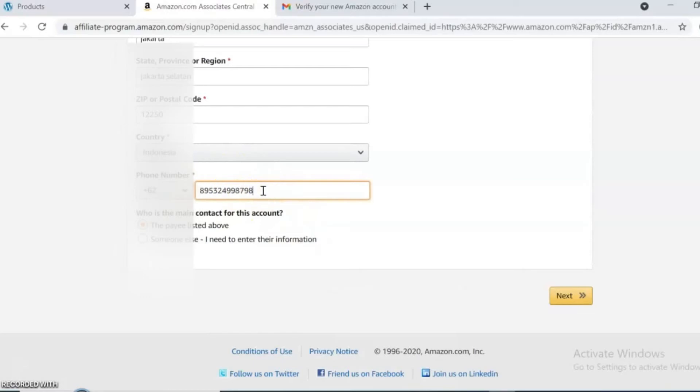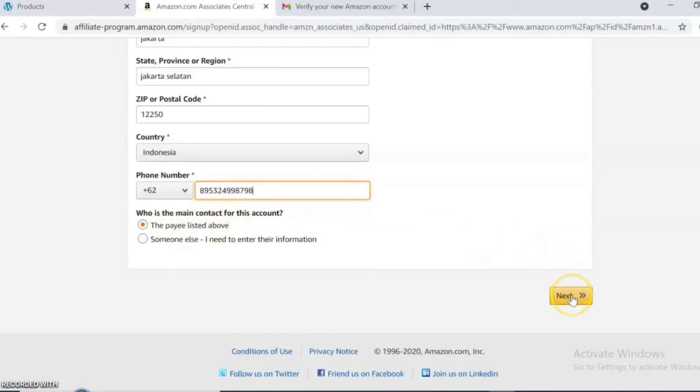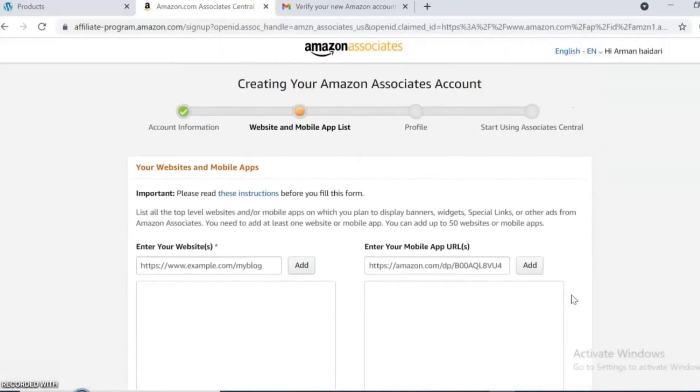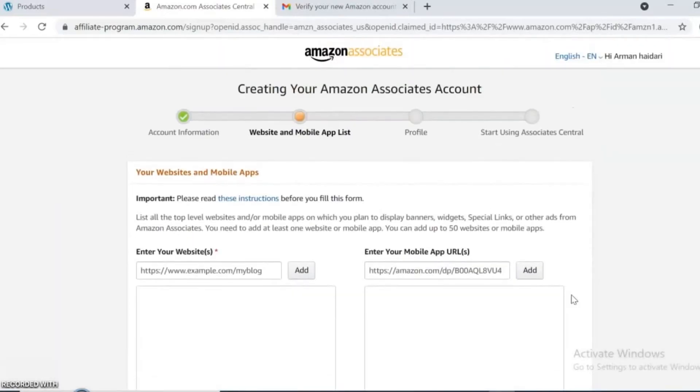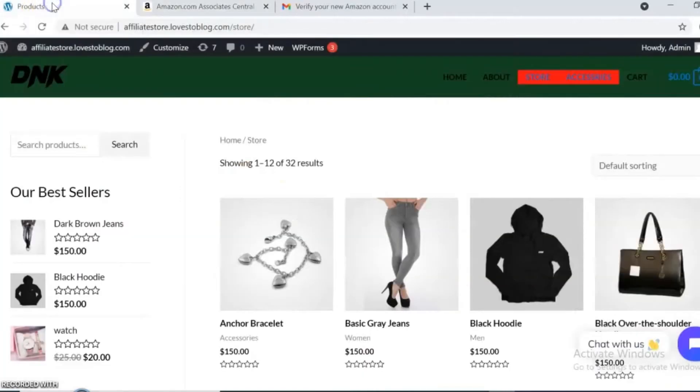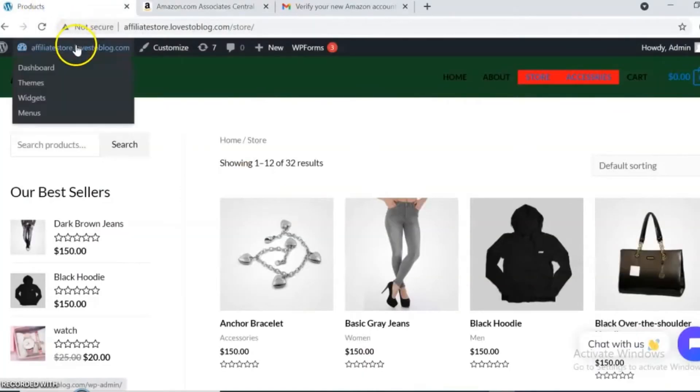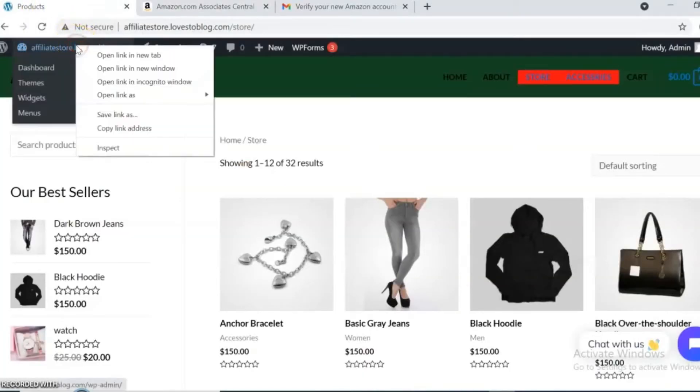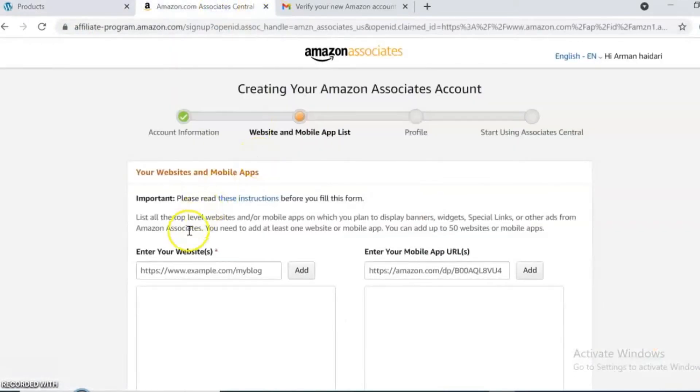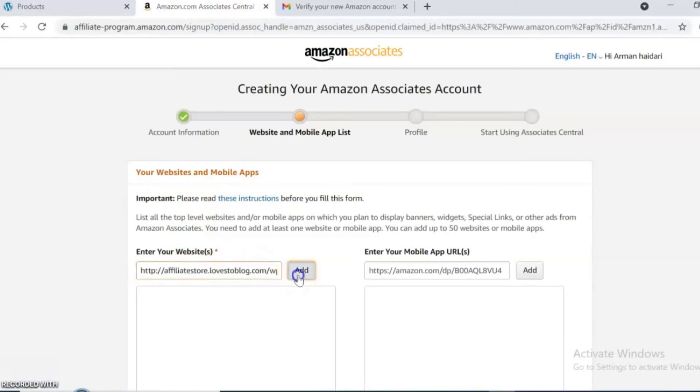In this section below, it asks you who is the main contact for this account. Select the payee listed above and go next. This page asks for website links. If you have a website, put your link. If you don't have one, you can use your YouTube channel or social media page links. Add your link and go next.